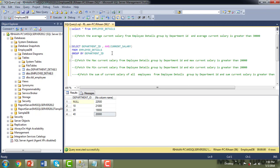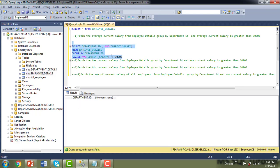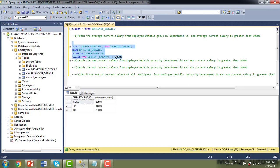Now I'll add the HAVING condition: HAVING AVG(current_salary) >= 30,000. Executing that returns no records. Let me change the threshold to 20,000 and execute — now you can see records returned. This demonstrates that the HAVING condition works like a WHERE condition but operates on groups of rows rather than individual rows.